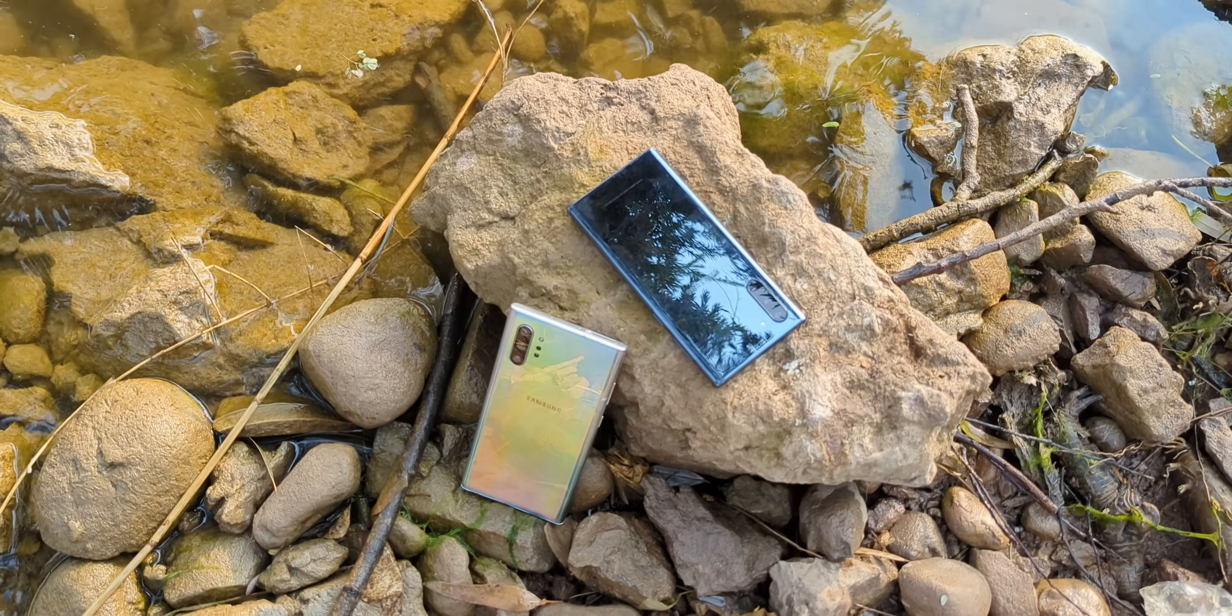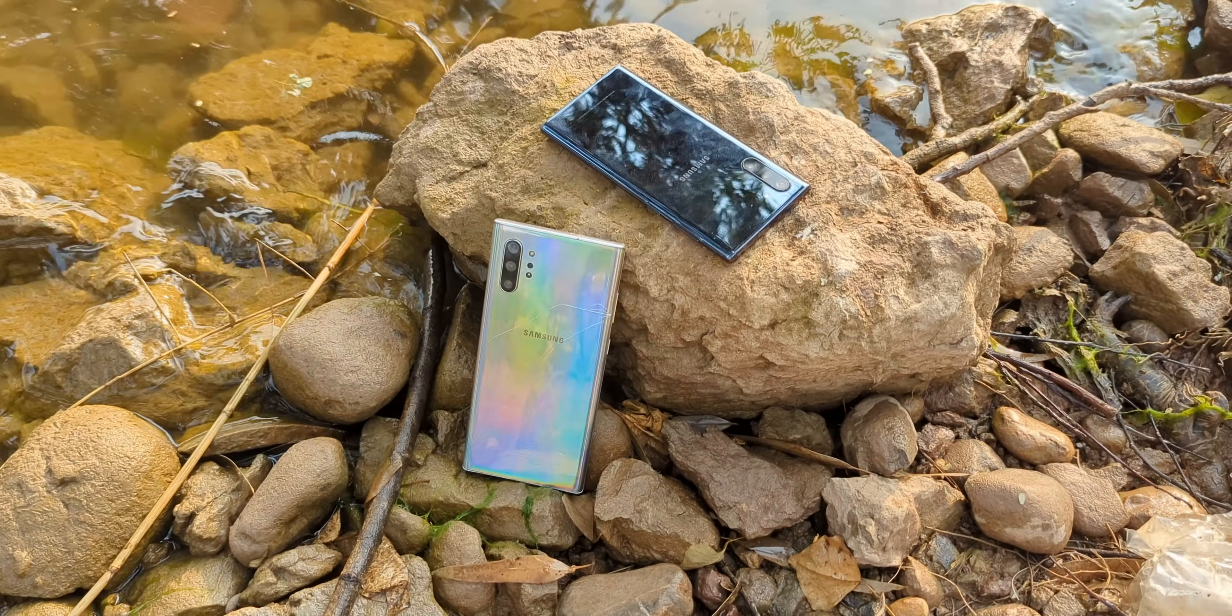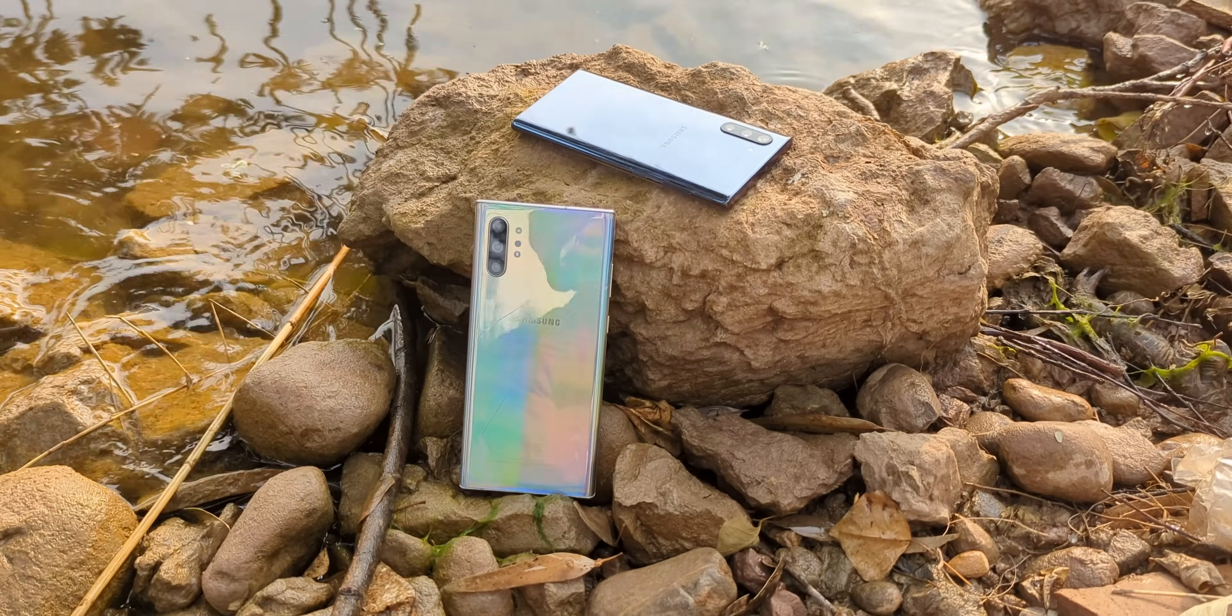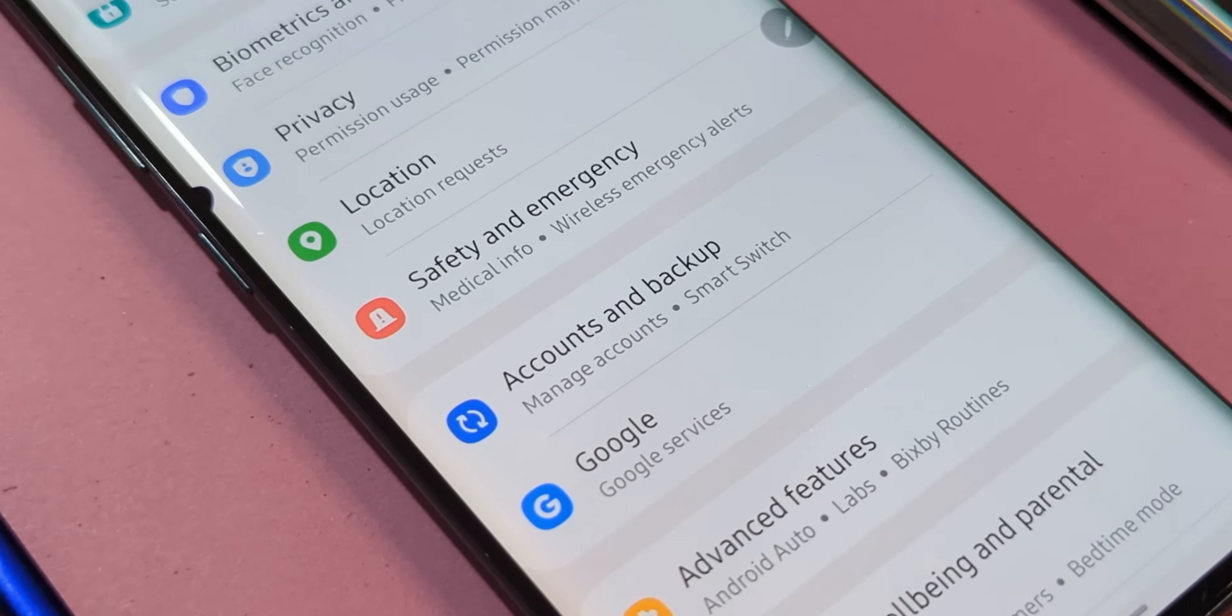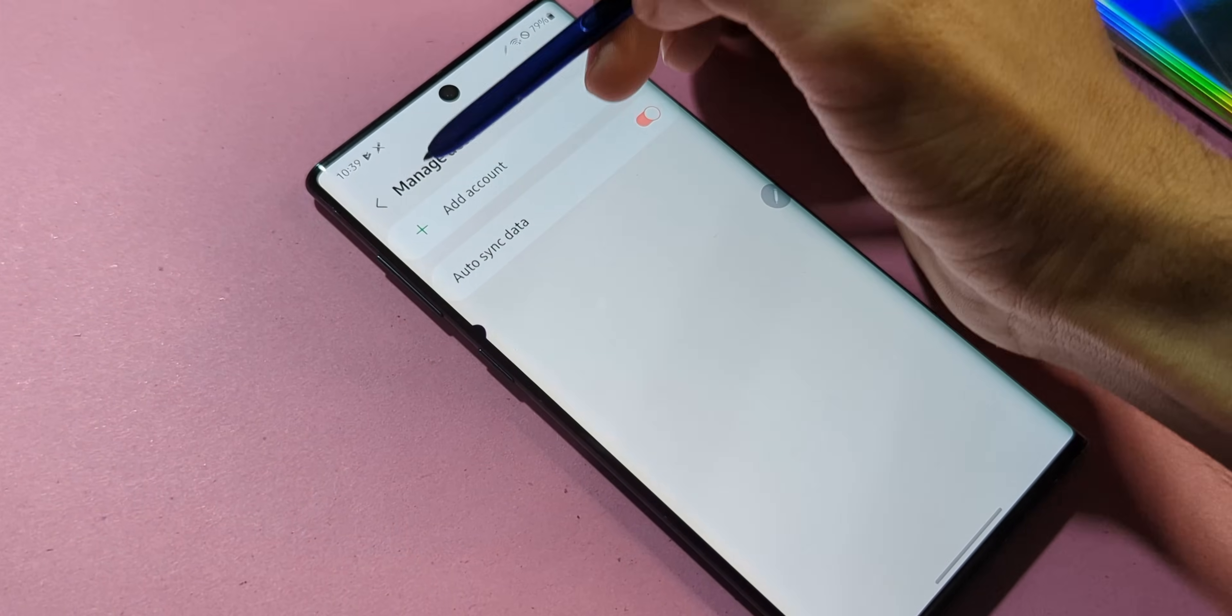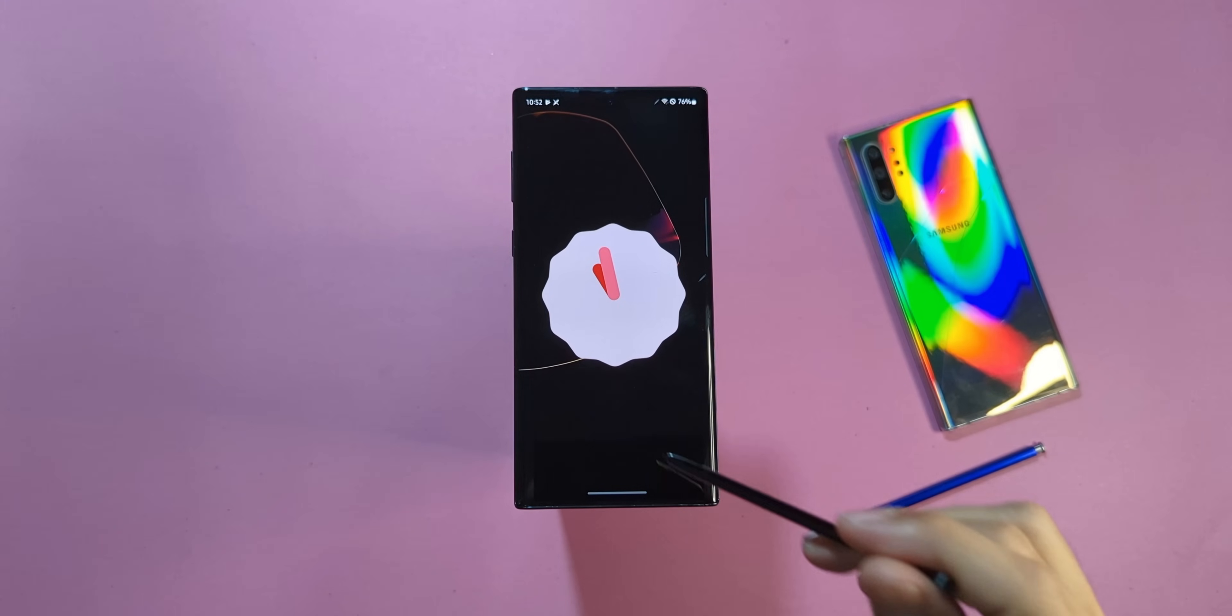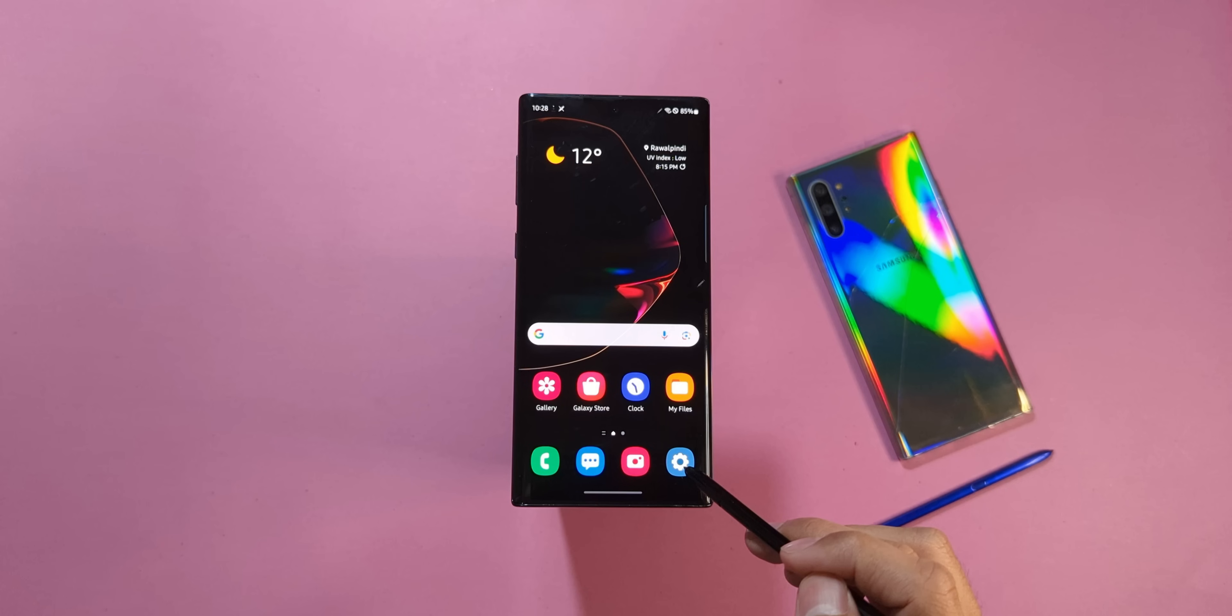Next, an important caveat: this process only works on Exynos models of the Note 10 series. If you've got a Snapdragon variant, sorry, this one's not for you. Heads up, this will wipe everything on your device. So unless you're cool with starting fresh, make sure to back up your data and unlink any Google or Samsung accounts tied to the phone.